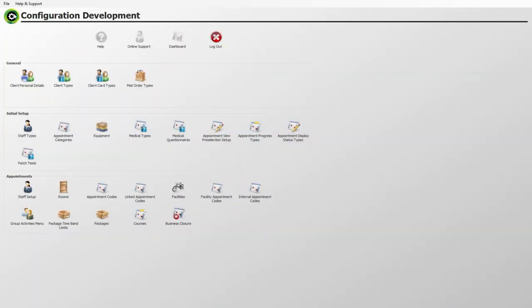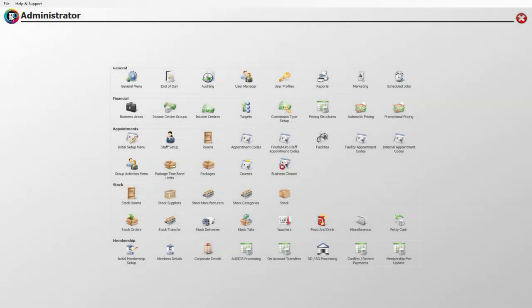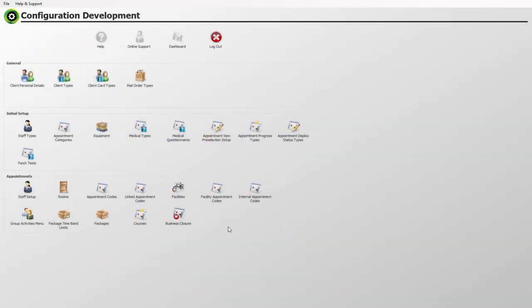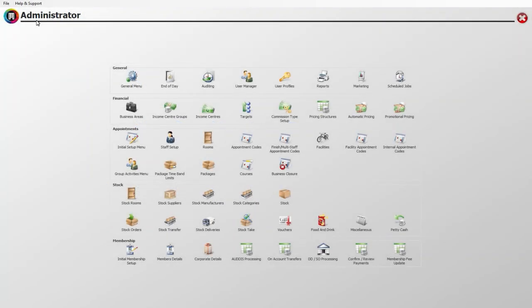First, log into Core's configuration application if you are a single-site business, or administrator if you're based across multiple sites. Please note that there are some slight differences on the main screen between configuration and administrator, as we will be using the latter in this example.